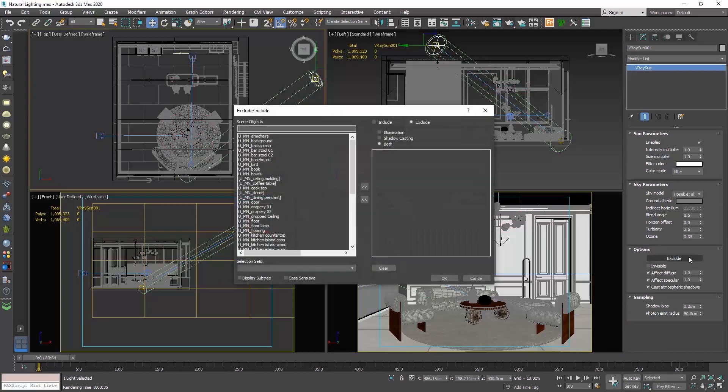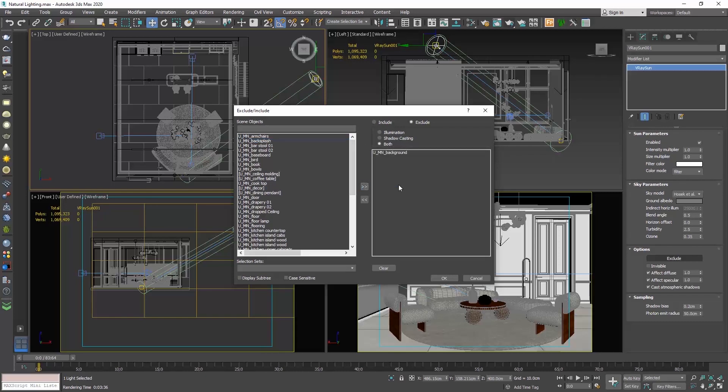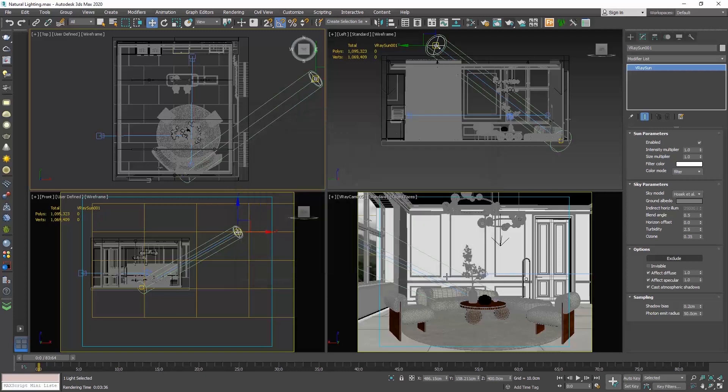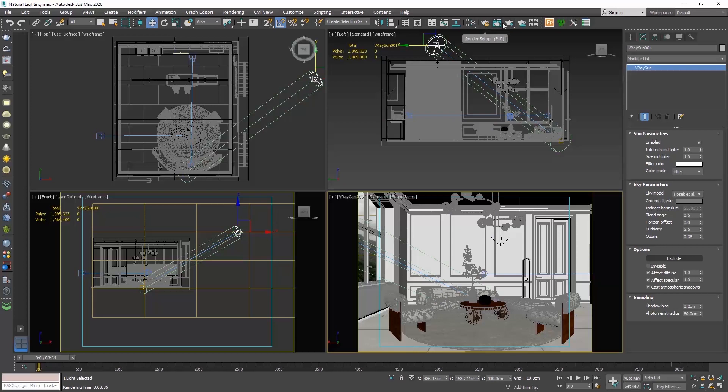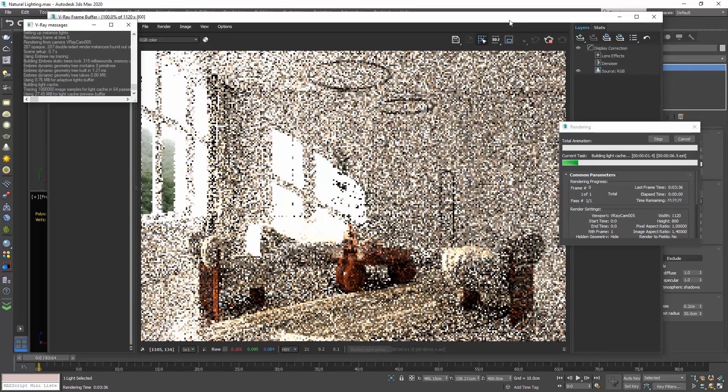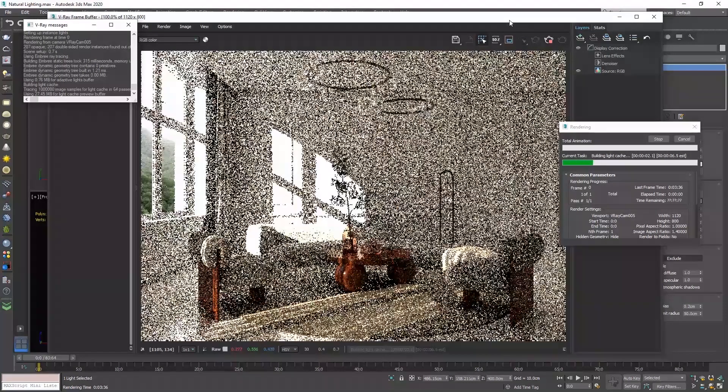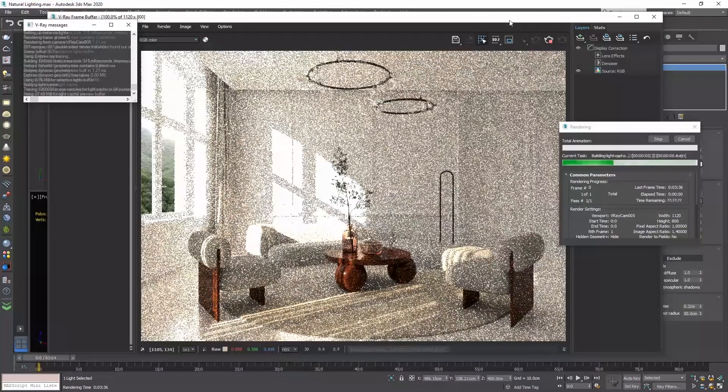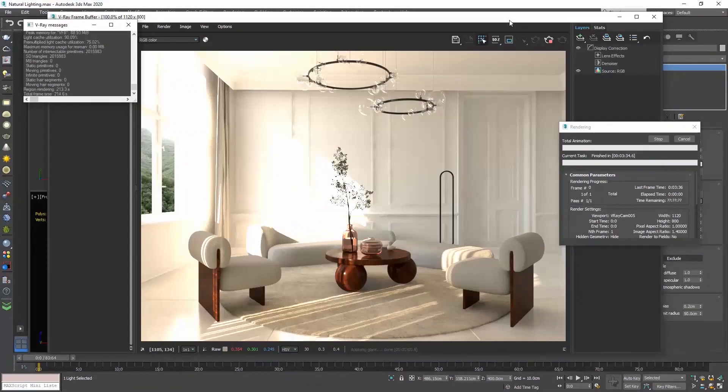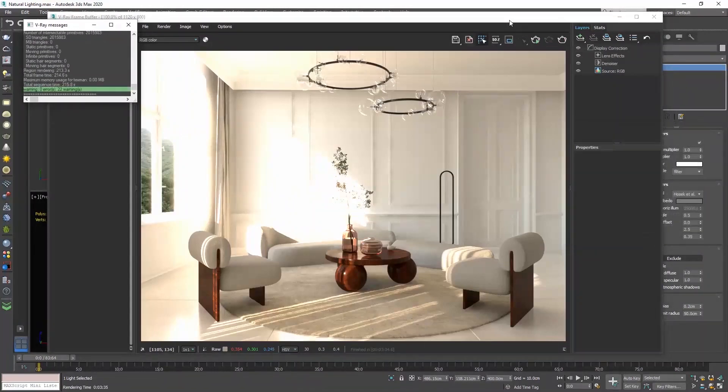So what I always do is to select the sun, go to its properties in the modify tab, go to the options rollout and click on the exclude button. On the left list, you see all the layers objects of the scene. Select the background and move it to the right list. This is now excluded from the sun, which means that the sun will act like it doesn't exist. Let's render one more time. So now, we are sure that the sun enters the room without any obstacles.